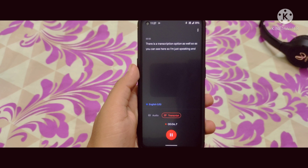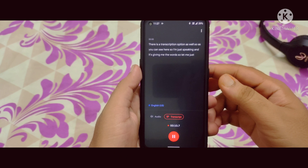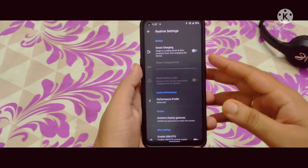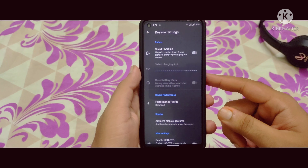The main thing I loved is this Recorder application. It's a very good application — there is a transcript option as well. As you can see, I'm just speaking and it's giving me the words. I tried saying 'Hey Pixel, how are you?' and it gave a very good response. This application is pretty dope.